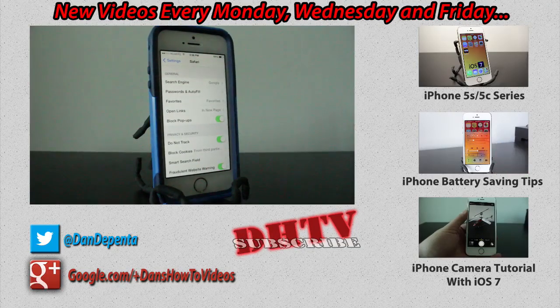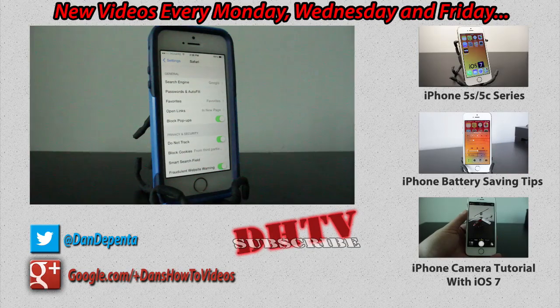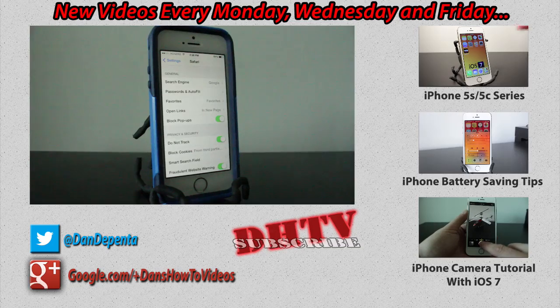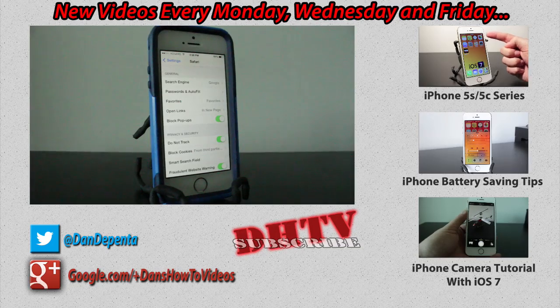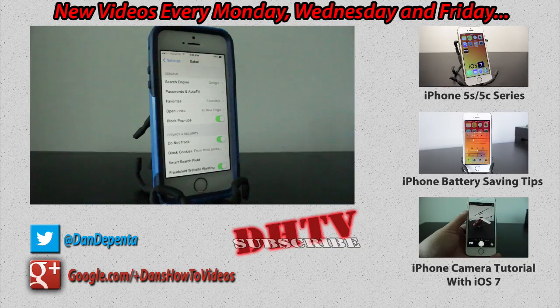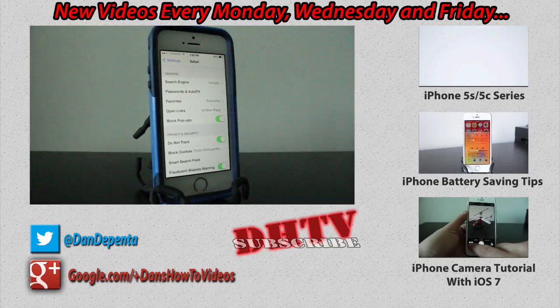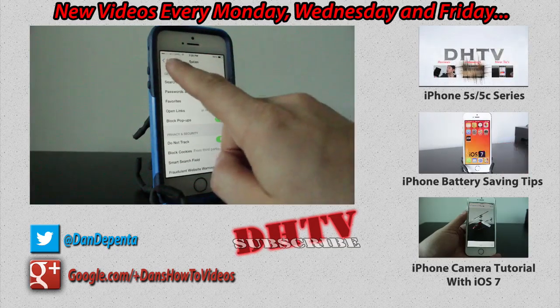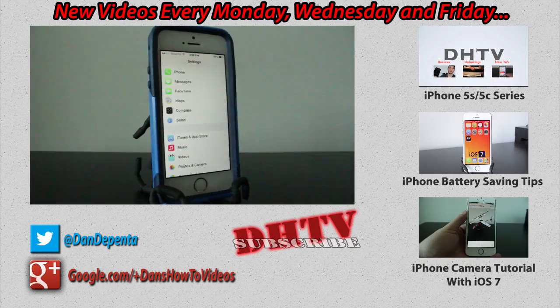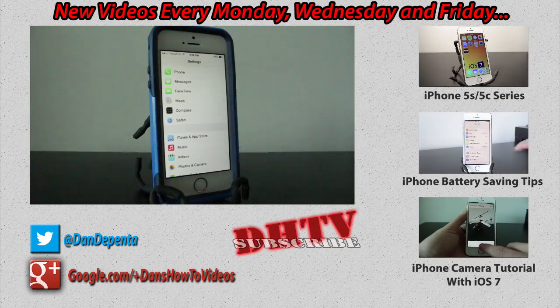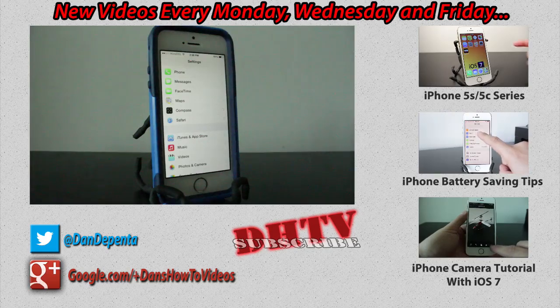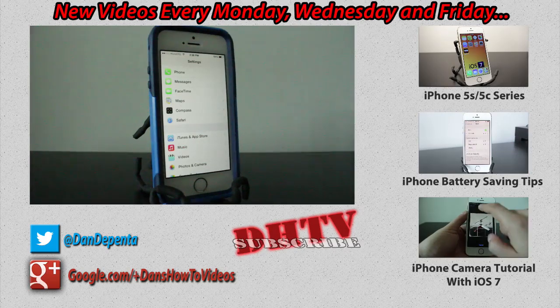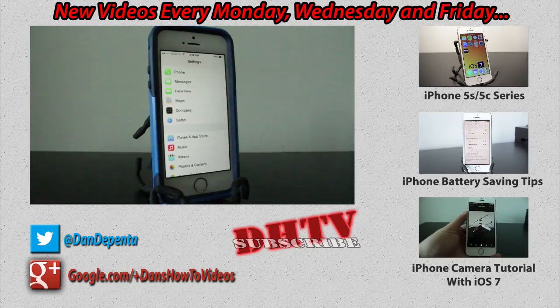And if it does, hit that like button and subscribe because I post videos Monday, Wednesday, and Friday all about tech, how-tos, tutorials, tips, tricks, everything to help you in the tech world. And if you have any questions, leave them in the comments down below. I will respond to every comment that comes my way and help you out as best as I can. Thanks for watching. I'll see you in the next one.